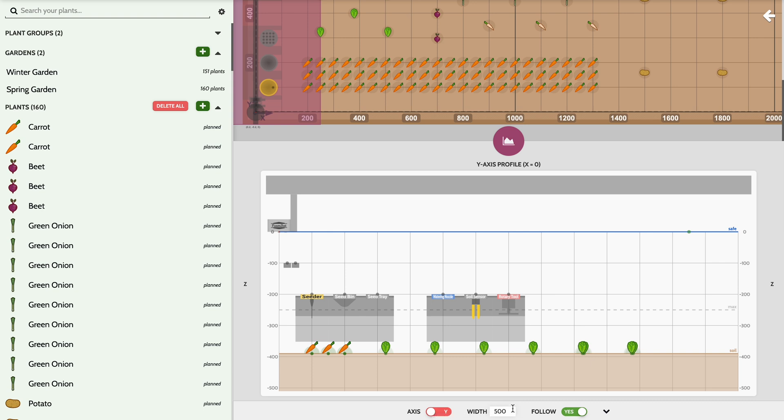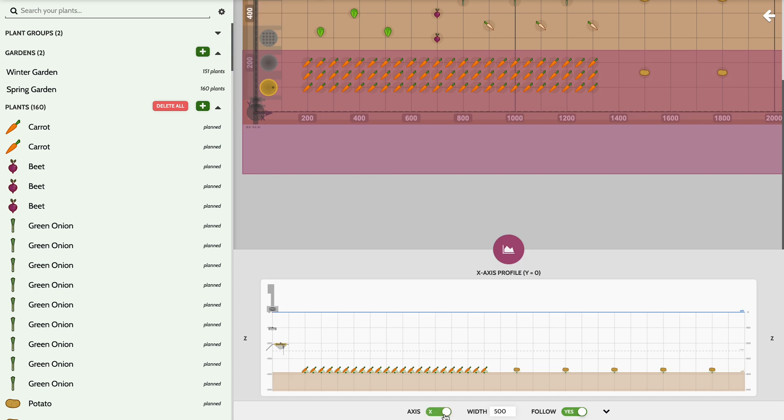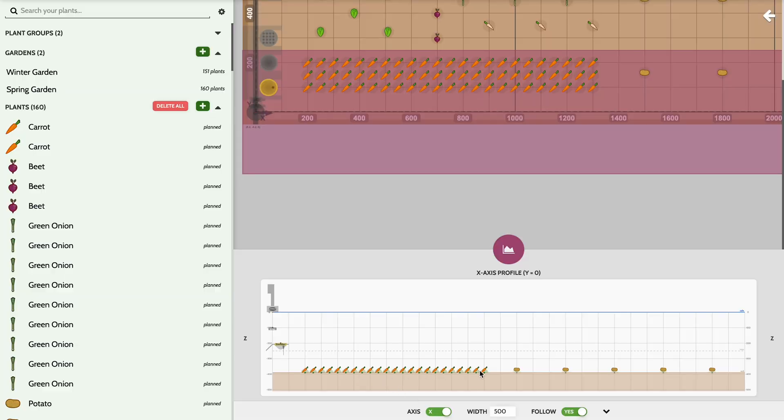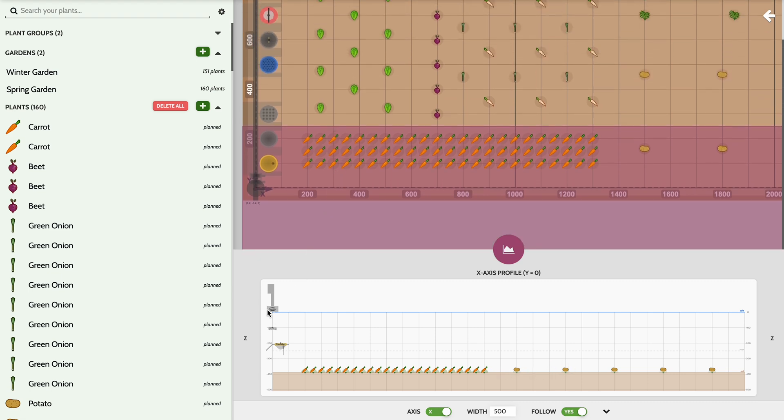To open the profile viewer, press the icon at the bottom of the map area. By default, the viewer will show a cross-section 500 millimeters wide and aligned with the gantry's current position, as denoted by the shaded region in the map. Within the profile viewer you will see all of the items located within the cross section, which will include the soil and possibly FarmBot's gantry, Z axis, tool head, tools, and any plants, weeds, or points. Additionally, the safe height will be shown as a horizontal blue line, and the max distance the Z axis can move to will be shown as a dashed gray line. And that concludes the overview of the Farm Designer in the FarmBot web app.